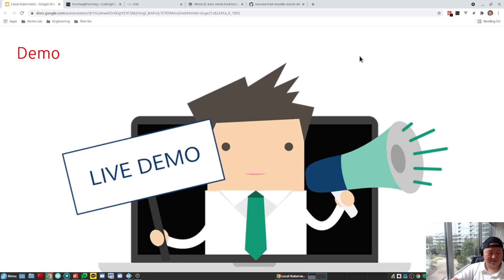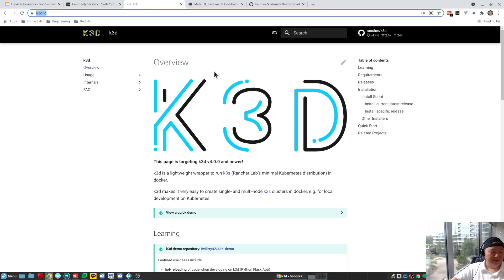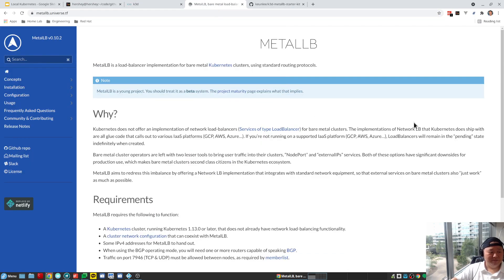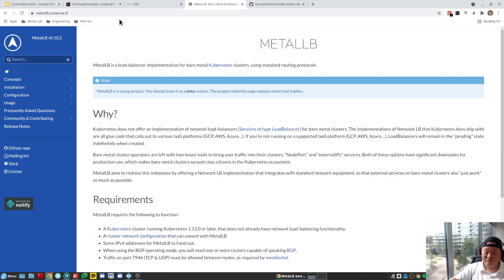So without further ado, let's get into it. You can grab the K3D application from the K3D website, and the load balancer we're leveraging is called MetalLB. I'm going to show you how all this works together in a few seconds.